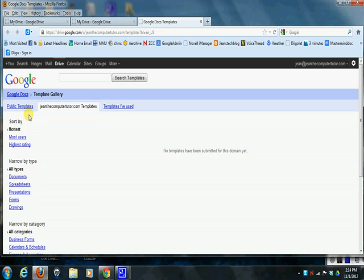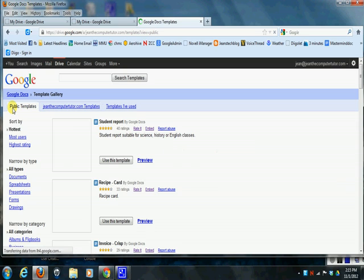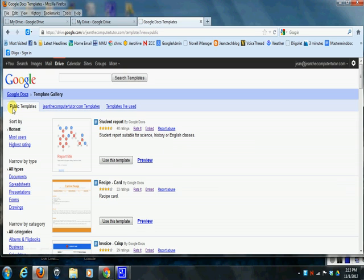So on this tab over here where it says Public Templates, I'd like you to click on that and it takes you to a whole bunch of just publicly shared templates.